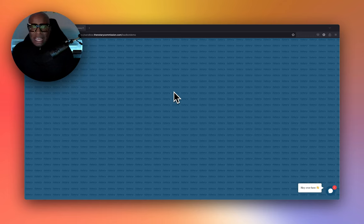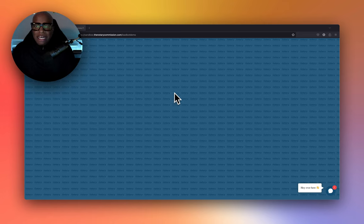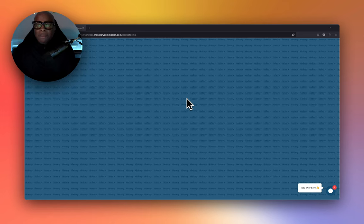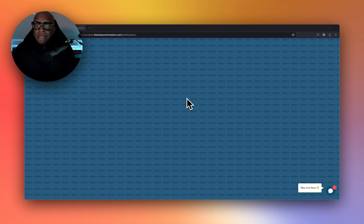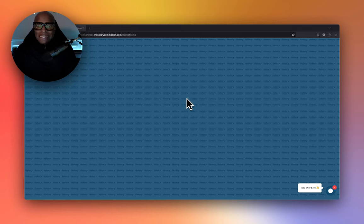Hi, so today I'll be demonstrating the lead bot by the notary commission. But before we get started, I wanted to talk about leads in general. Leads is the lifeblood of any business, specifically for notary businesses. We thrive and survive on leads.